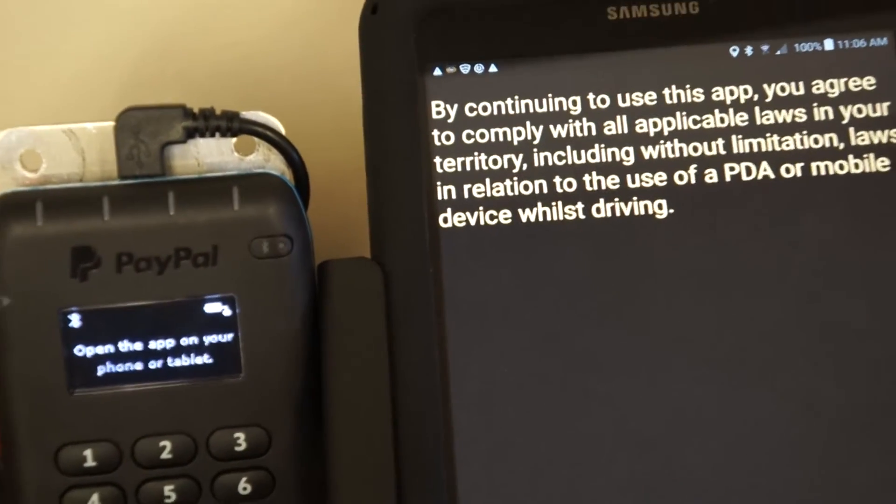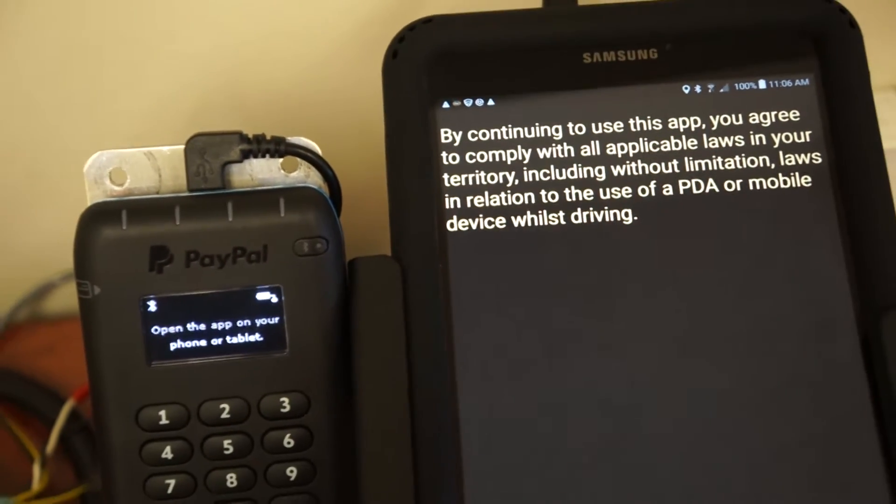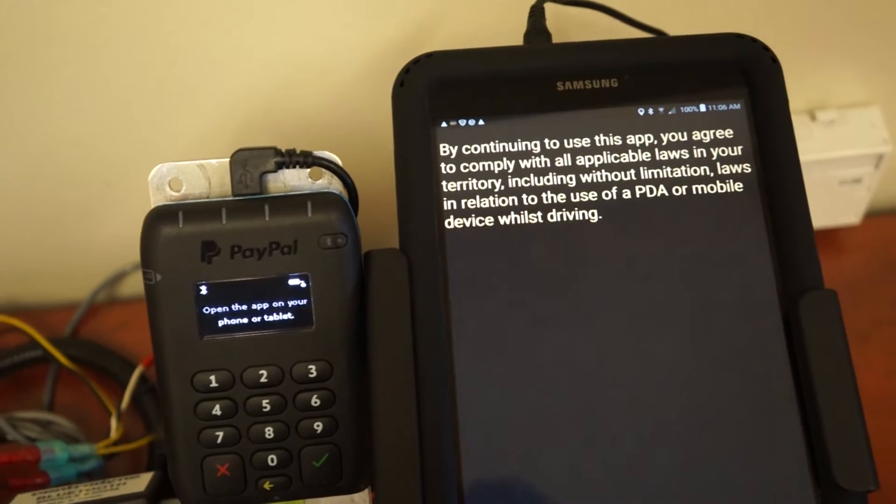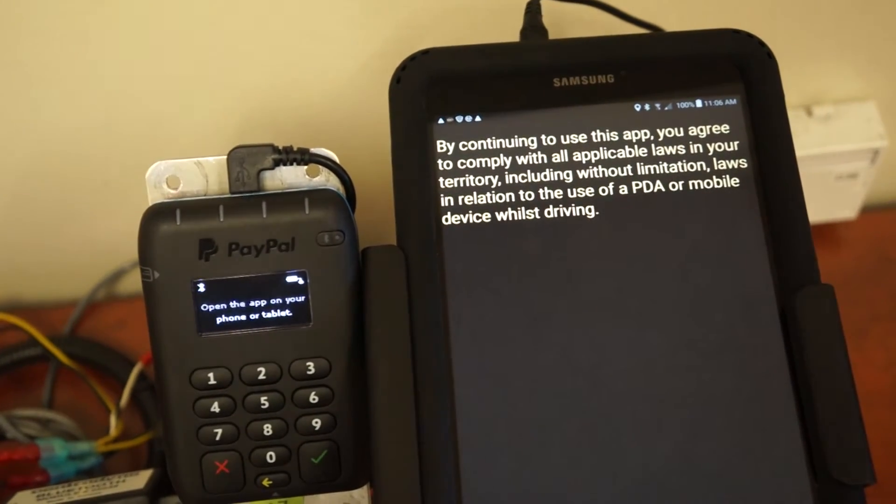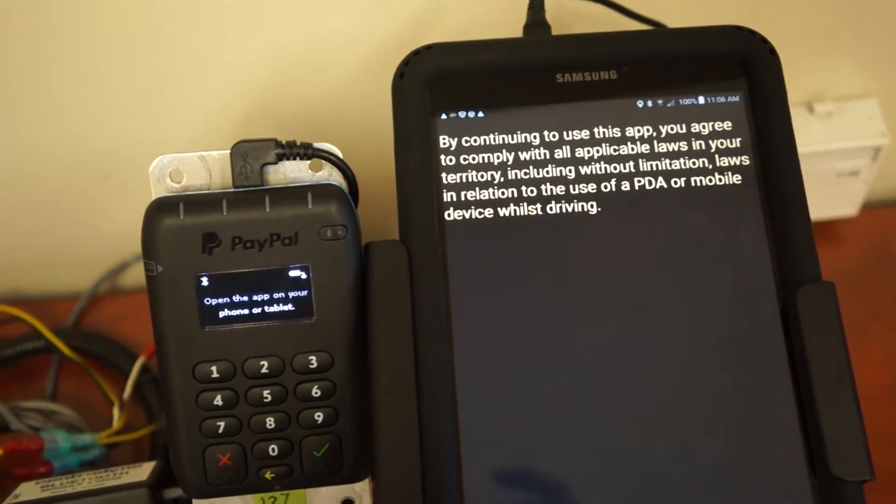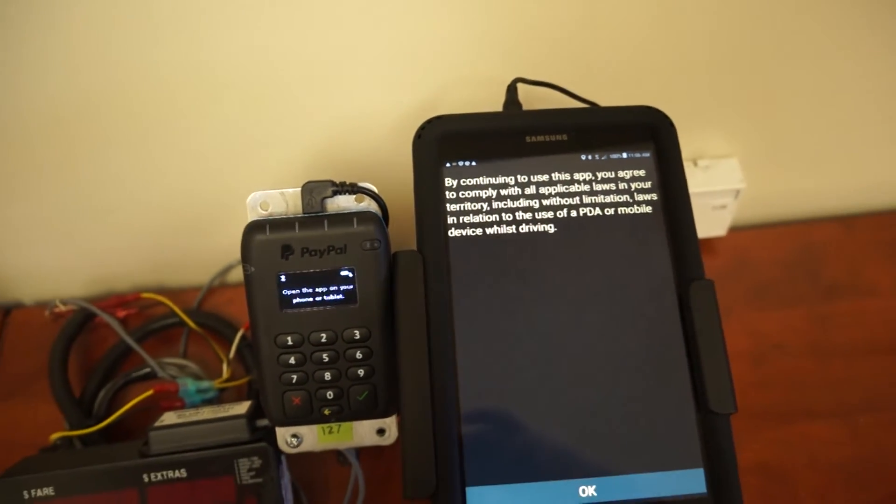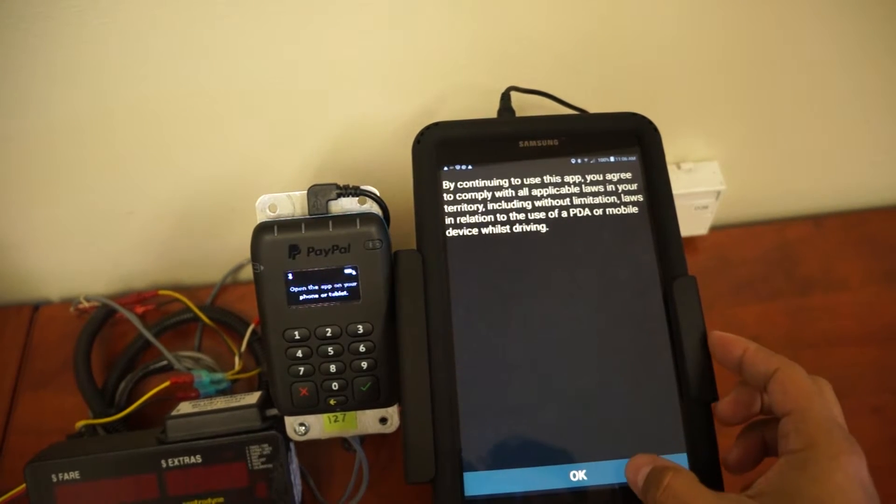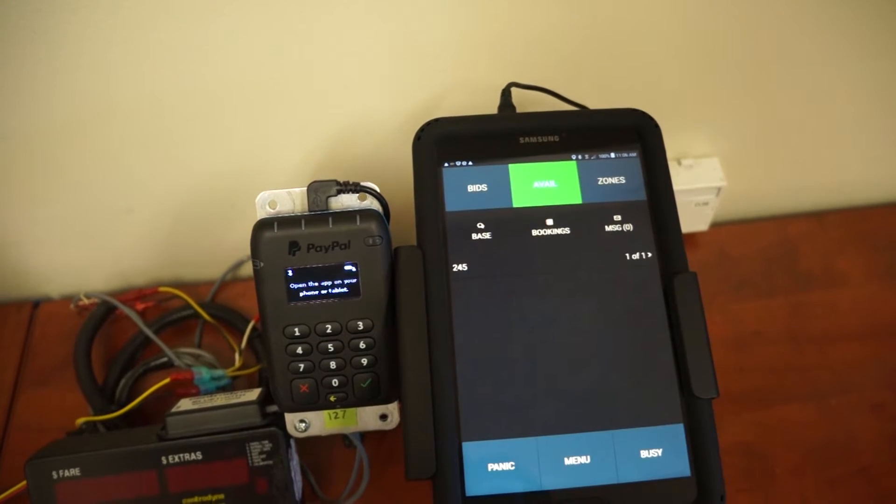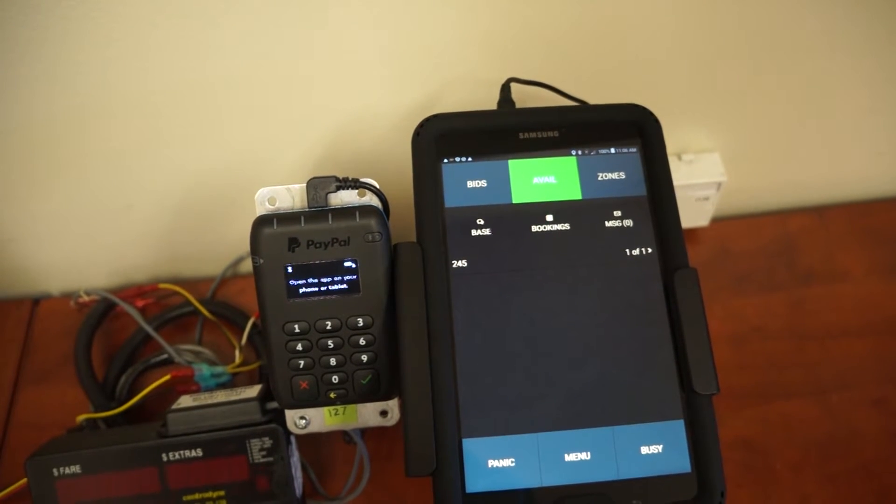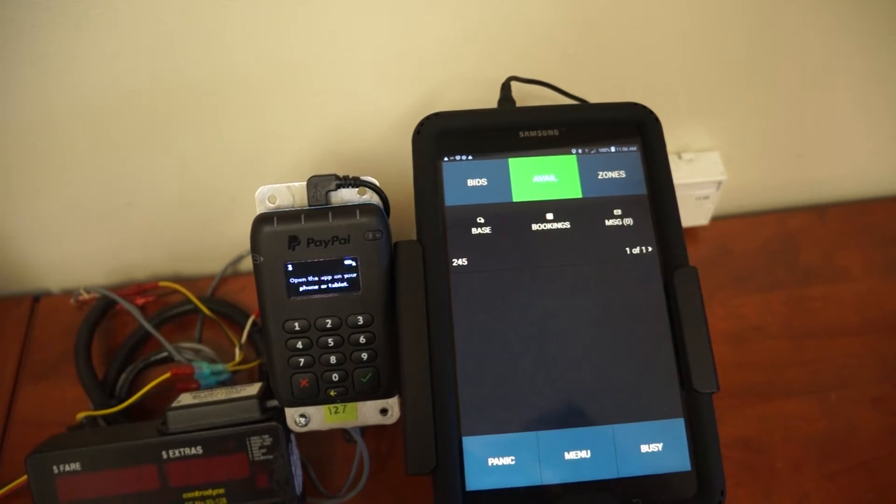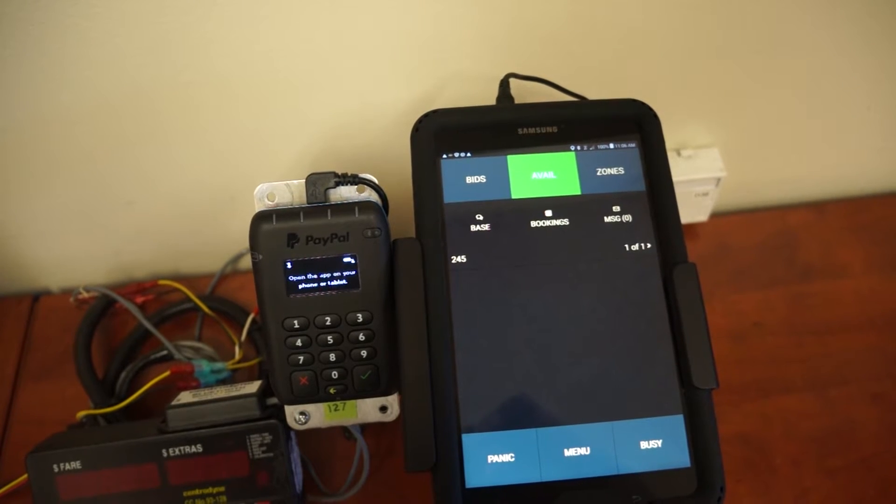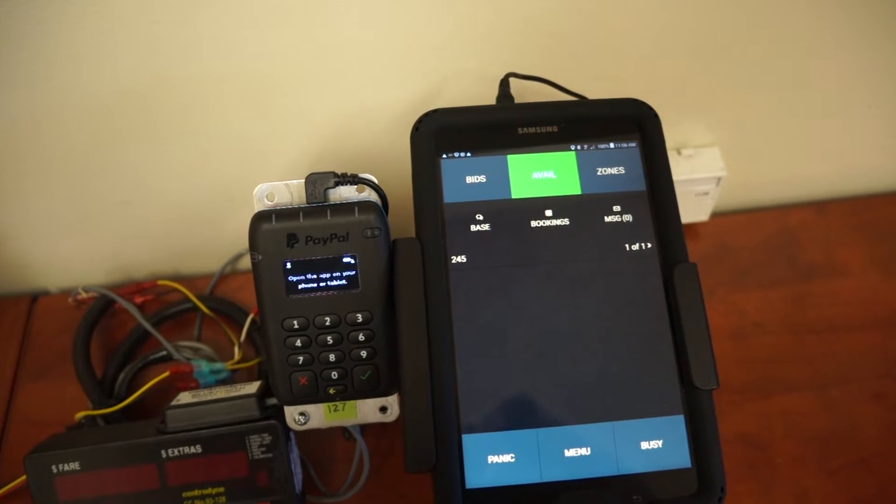And again, it will prompt you to be safe on the road while operating the app, obeying all traffic laws and applicable laws in your territory. Go ahead and acknowledge the warning. It will bring you to the home screen.